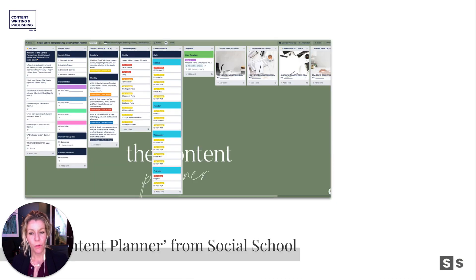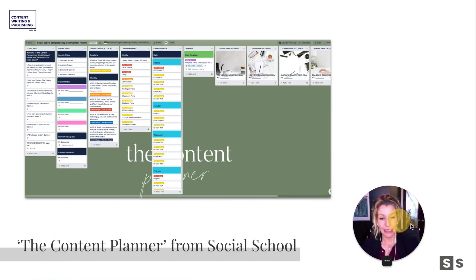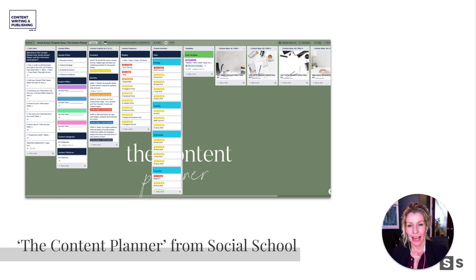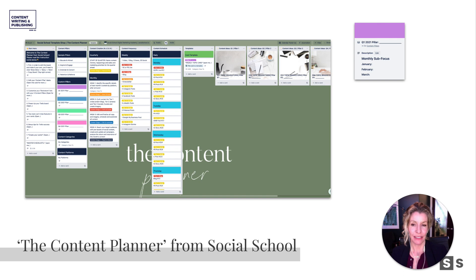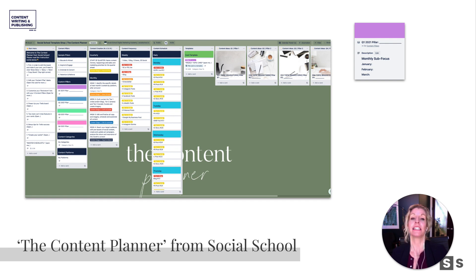What we call it at Social School is the Content Planner, and it's built in Trello. It's a free template for you to copy and make your own, and I'll show you the link to that in a minute. What we are looking at here is a series of columns. The first column that says 'Start Here' has all the instructions you'll need, but I'm going to walk you through it as well, and you'll find an additional supplementary video guiding you through it in real time in this course.